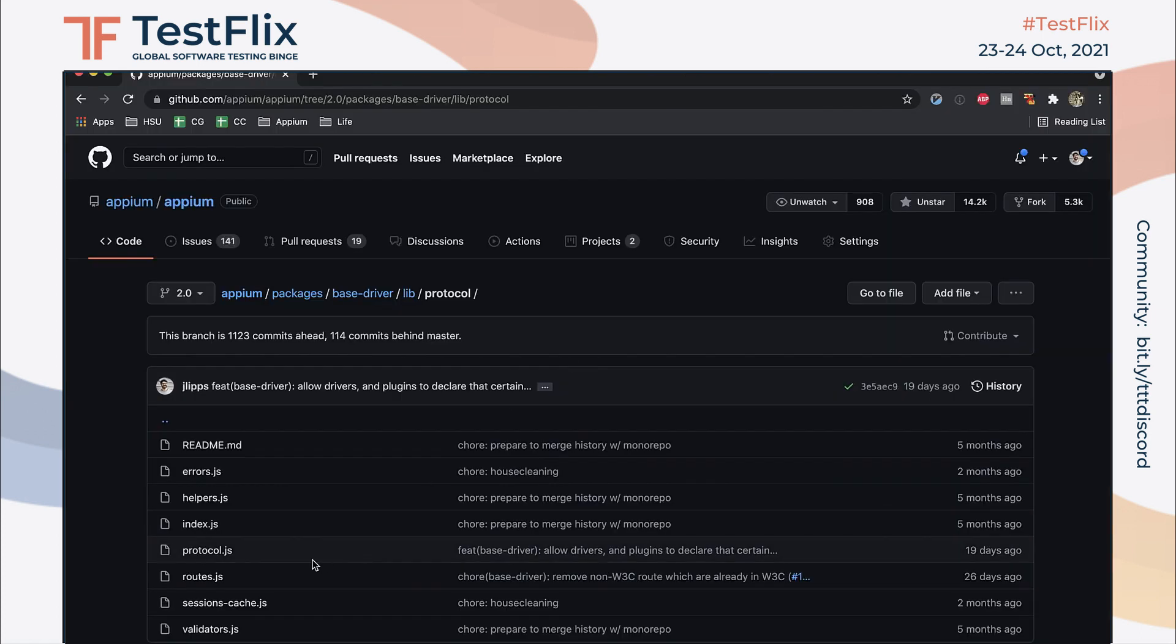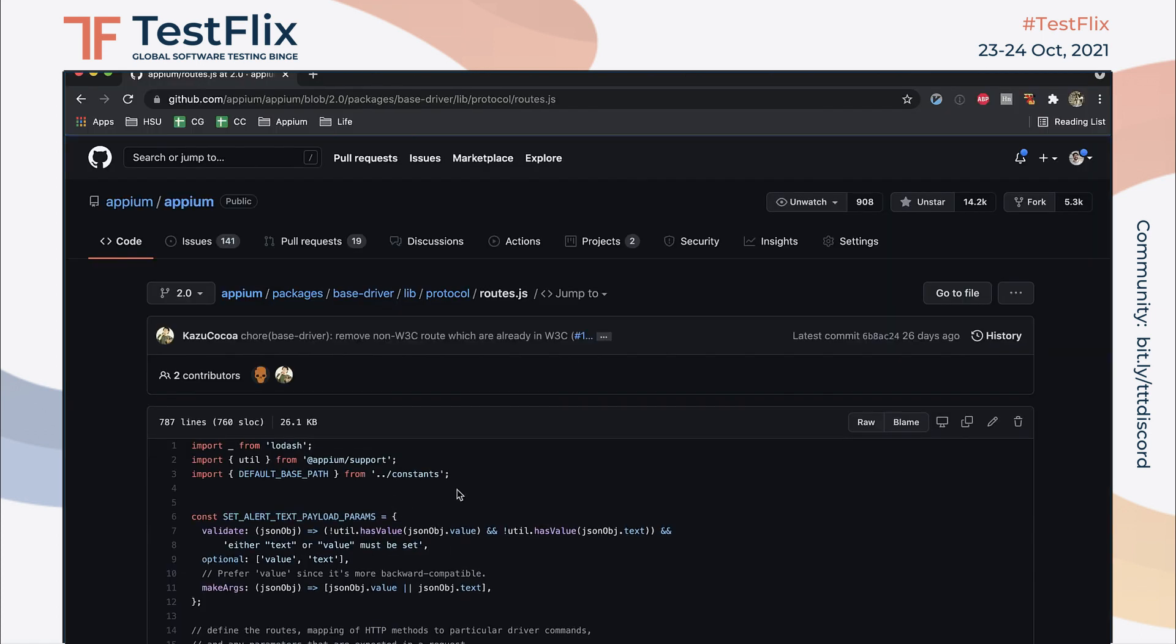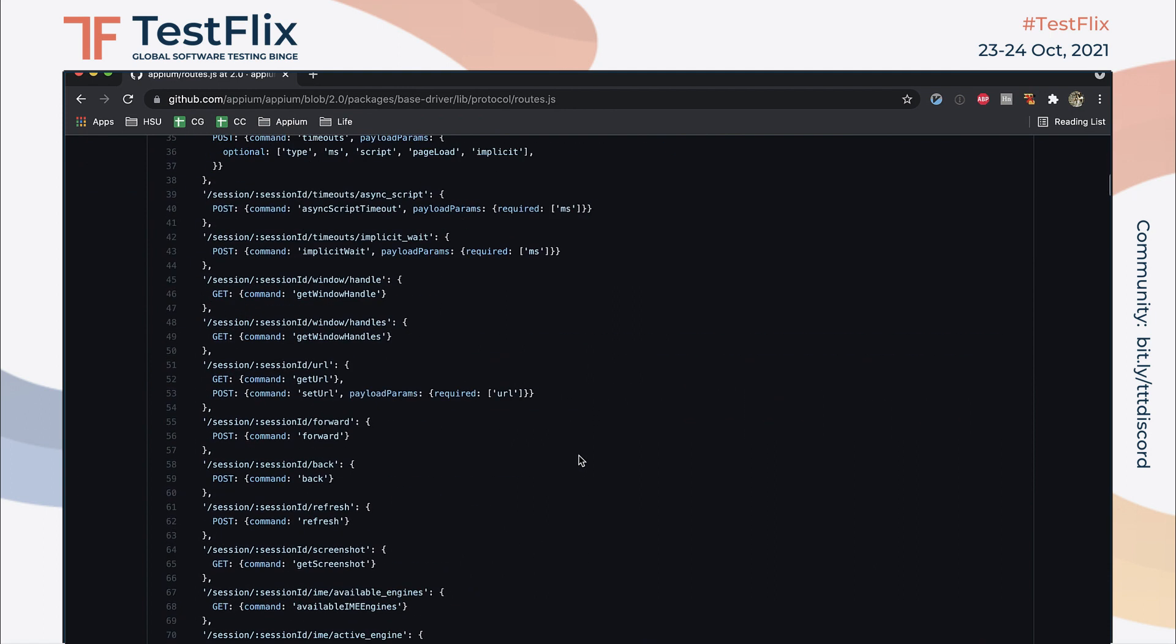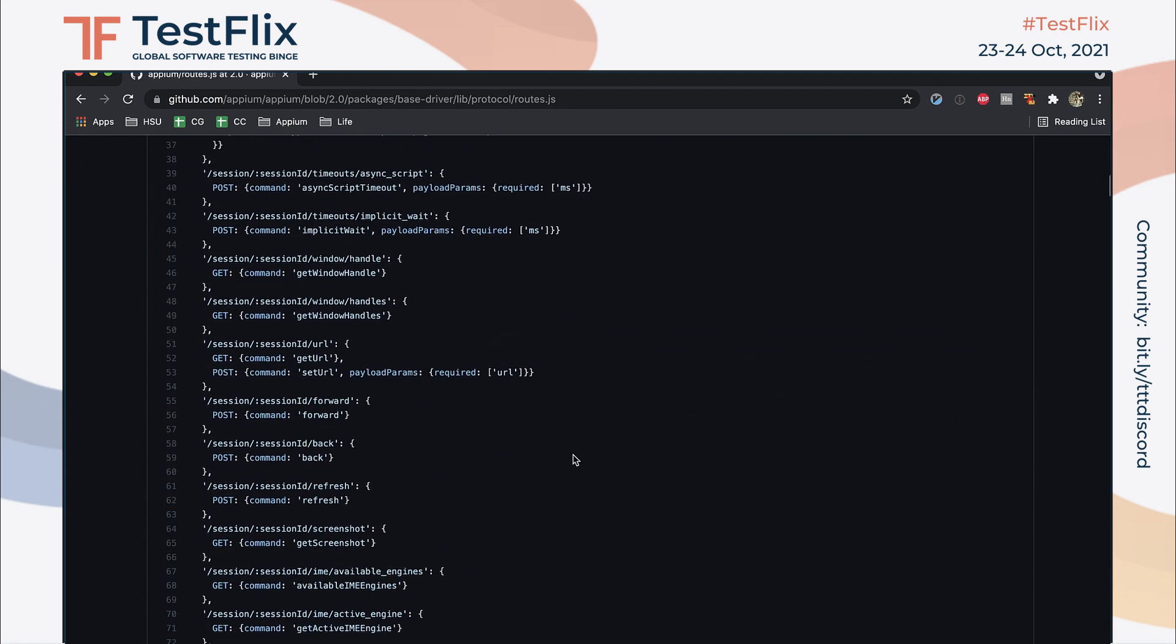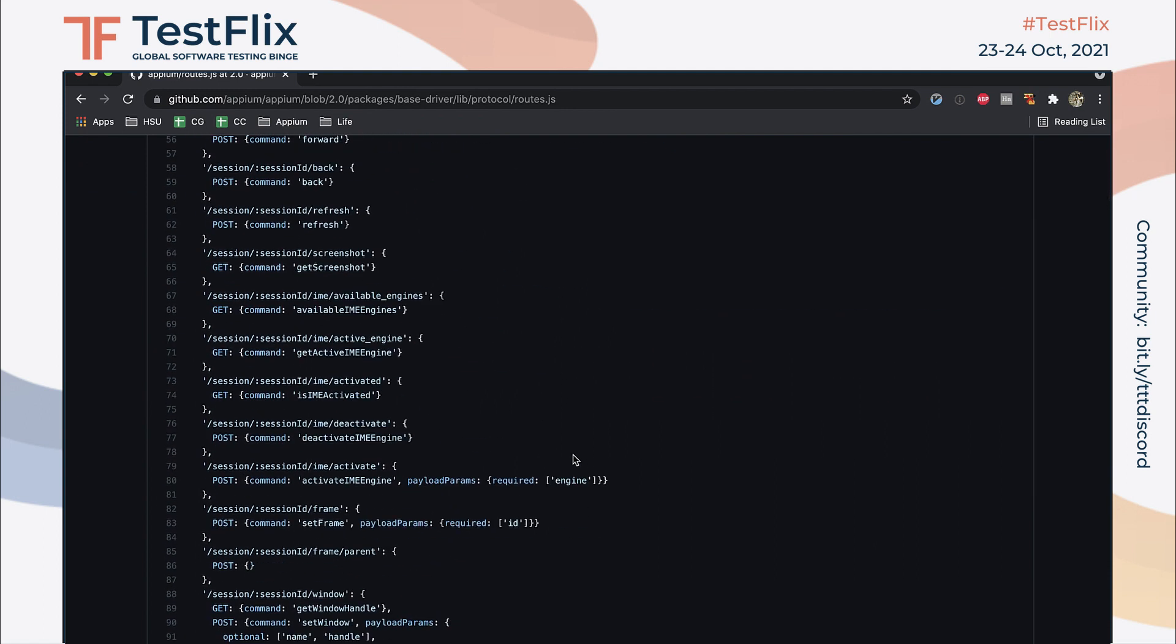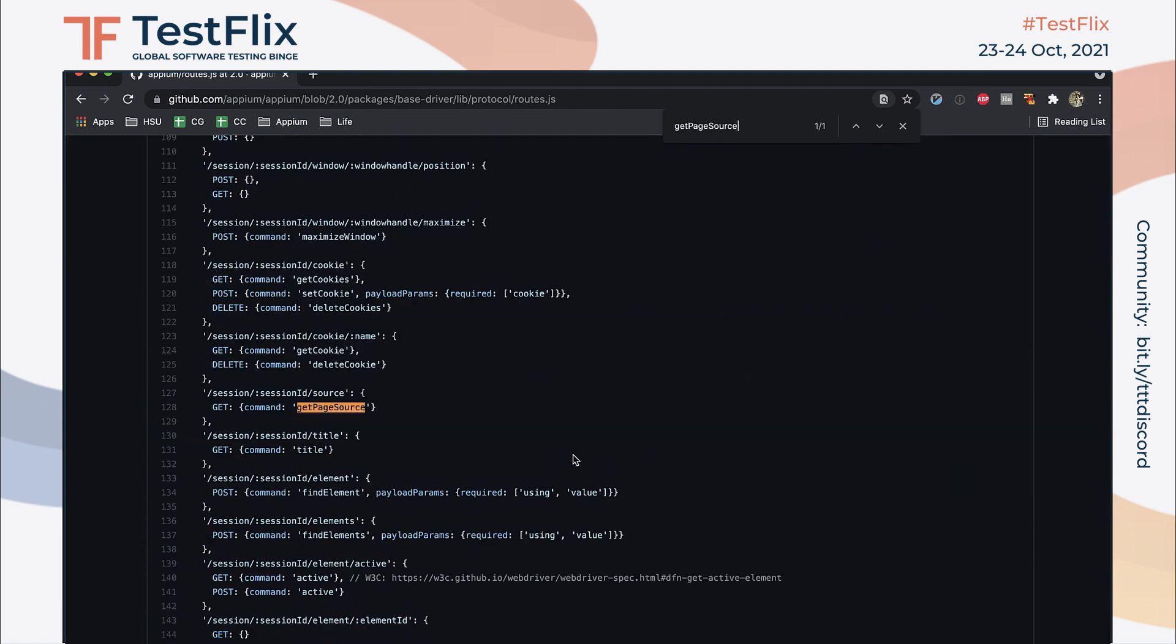How did I know that this was the name of the command? All the commands that Appium knows about are listed in Appium's routes.js file, which you can find in the main Appium repository. So that is where you go when you need to figure out the name of a command.